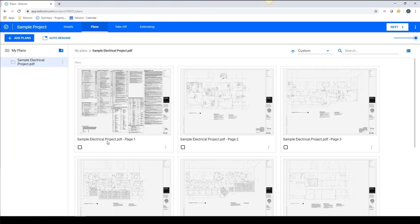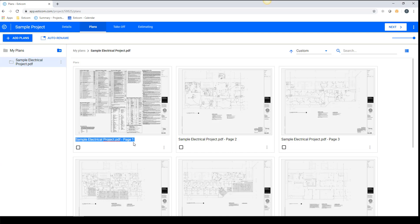In the plan management section of Esticom, you can manually rename the sheets by clicking and highlighting the current name and typing in a new name, but as you can imagine, on a large set this could be very time consuming.